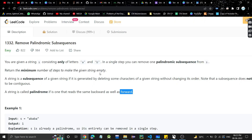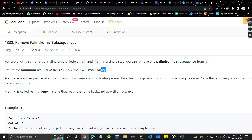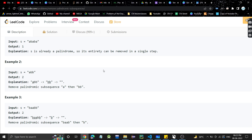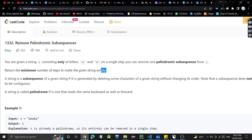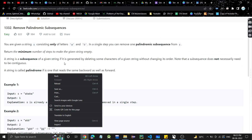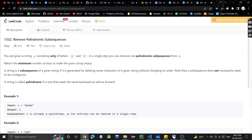So what we need to do is, in each step, in a single step we can remove one palindromic subsequence, and we need to return the minimum number of steps required to make the string empty. It's a very easy problem — just pause the video and think. The first hint is that it has only A and B. Also remember it's a subsequence, not a substring.